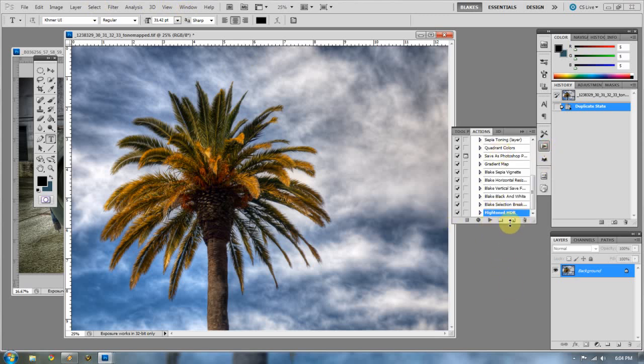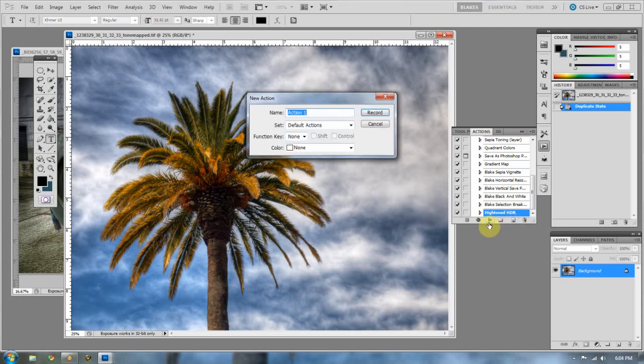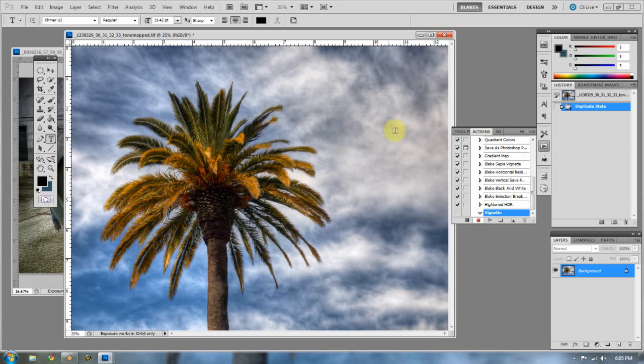So first of all, we need to make that new action. That little guy right there is going to be what makes the new action. Now I'm going to rename this vignette. Pretty self-explanatory. I'll forget what it is if I don't. Now I'm going to press record.